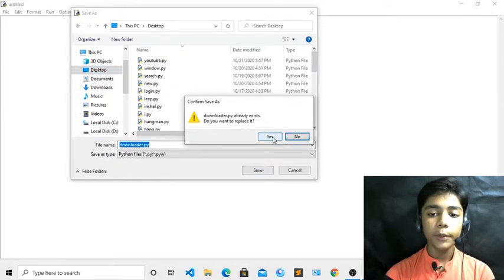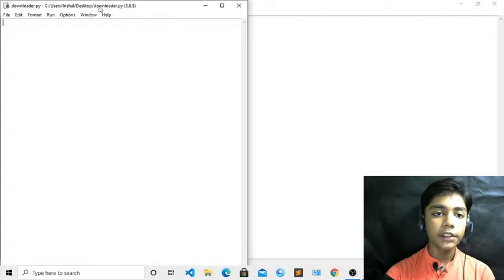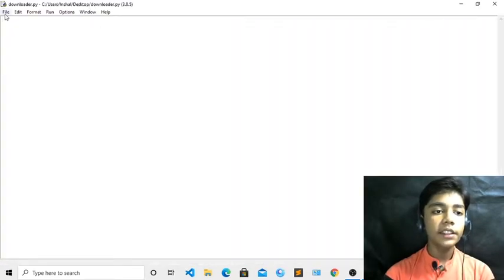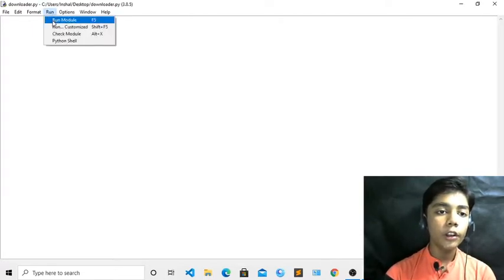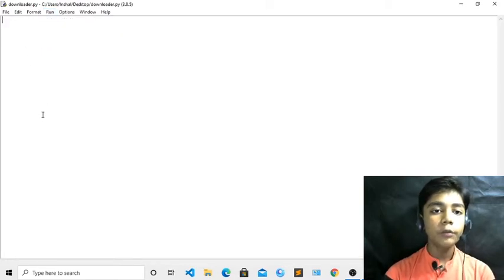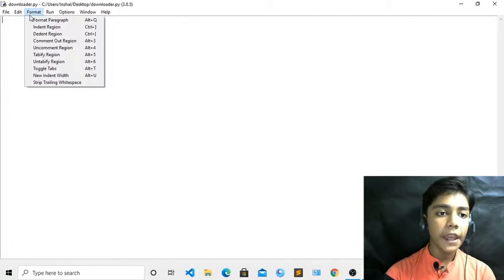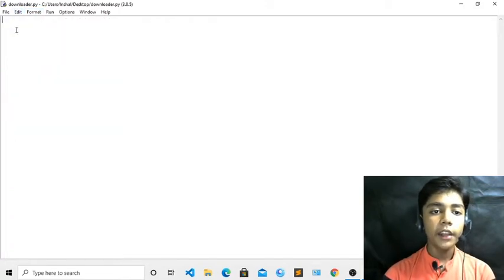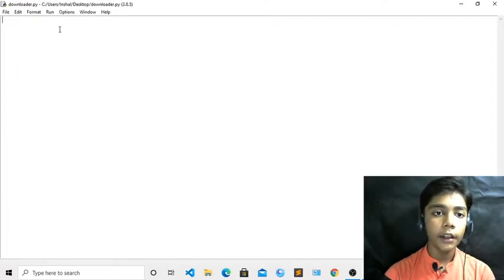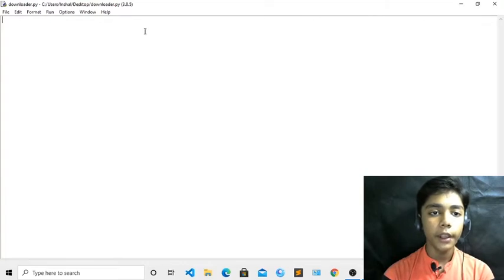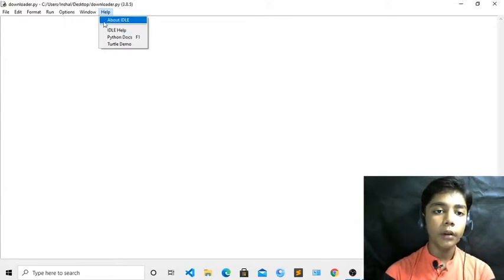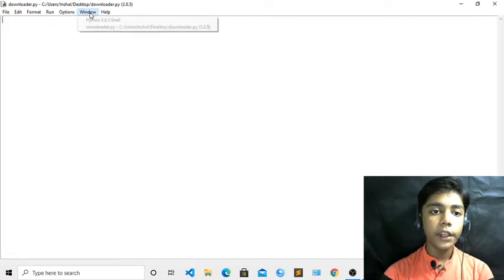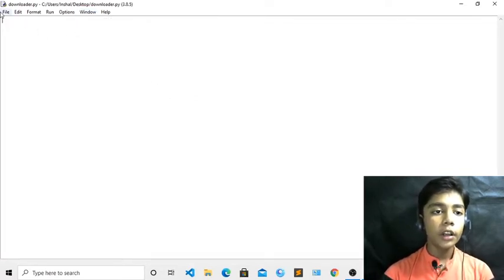I have already made this file so I just replaced it. I have made a 'downloader.py' file. The .py extension is really important when you are making a Python file. From here you can run your module, customize it, check the module, or open the Python shell. You can also format the paragraph, add bold or underline text, or change font size. You can also take the IDLE help if you do not know about IDLE.